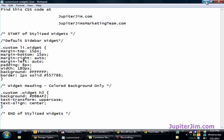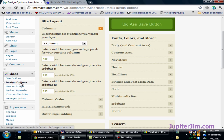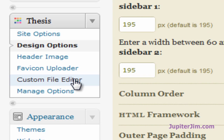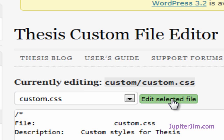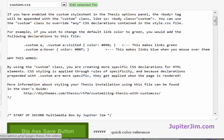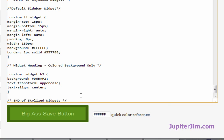I'm clicking in the white space to deselect, then minimizing this. We're back at the dashboard. Now I'm going to click on Custom File Editor under Thesis. We are in the custom.css file. We're already in CSS, so we don't need to change that. I'll scroll to the bottom, put the cursor there, hit Enter a couple of times, and press Ctrl+V — or Command+V on a Mac, or right-click and paste. This will paste the code I just copied from the Notepad file.